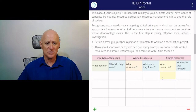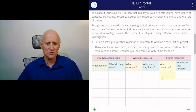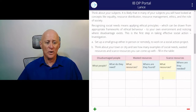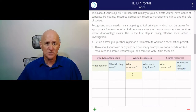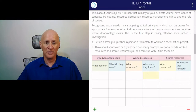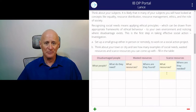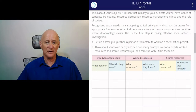Think about your town or your city and see how many examples of social needs, wasted resources, and scarce resources you can come up with, and fill in the appropriate table. What people are disadvantaged and what do they need? What resources are wasted in your environment and where are they found? And what resources are in scarce supply in your environment and where are they needed? This table can be expanded as necessary.